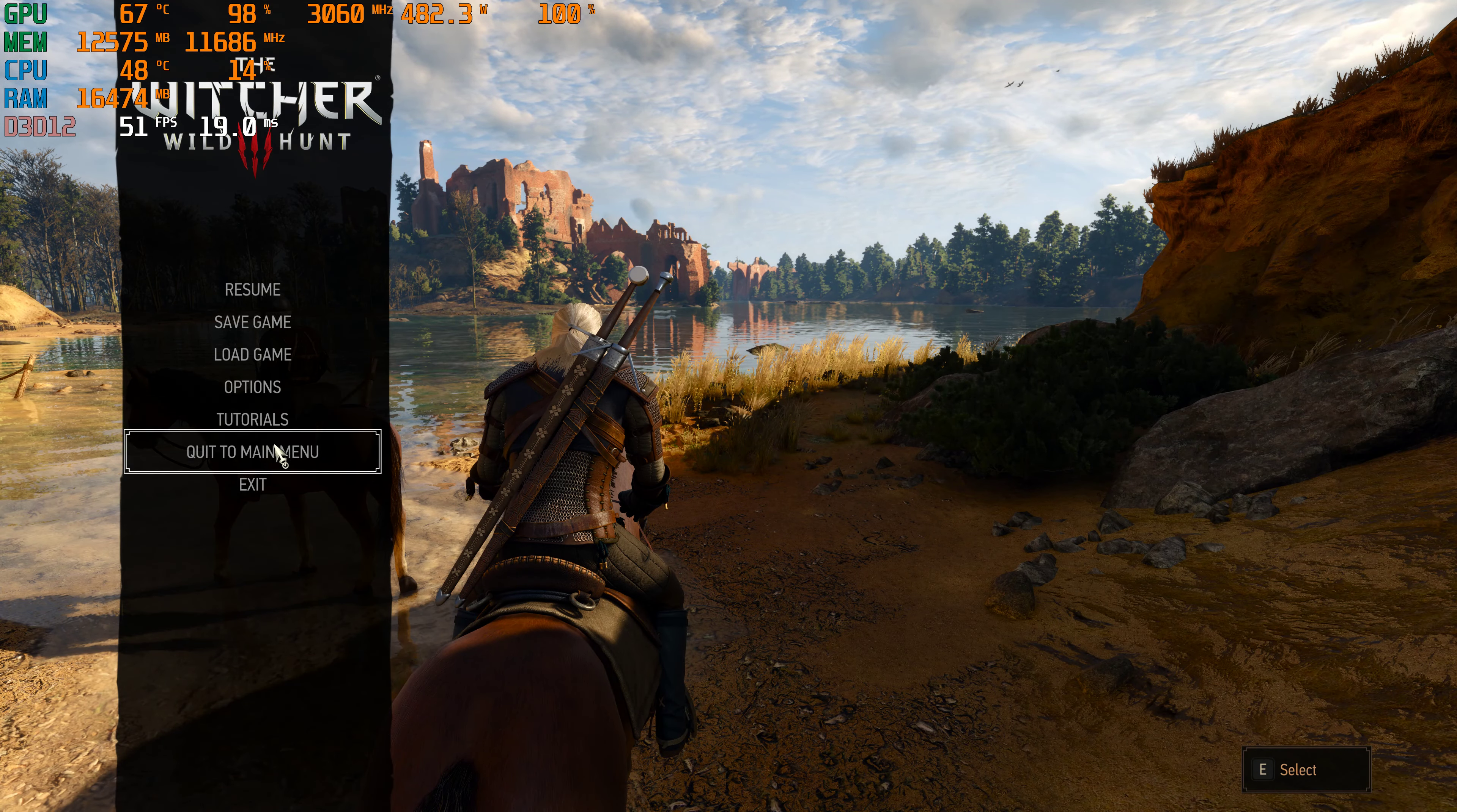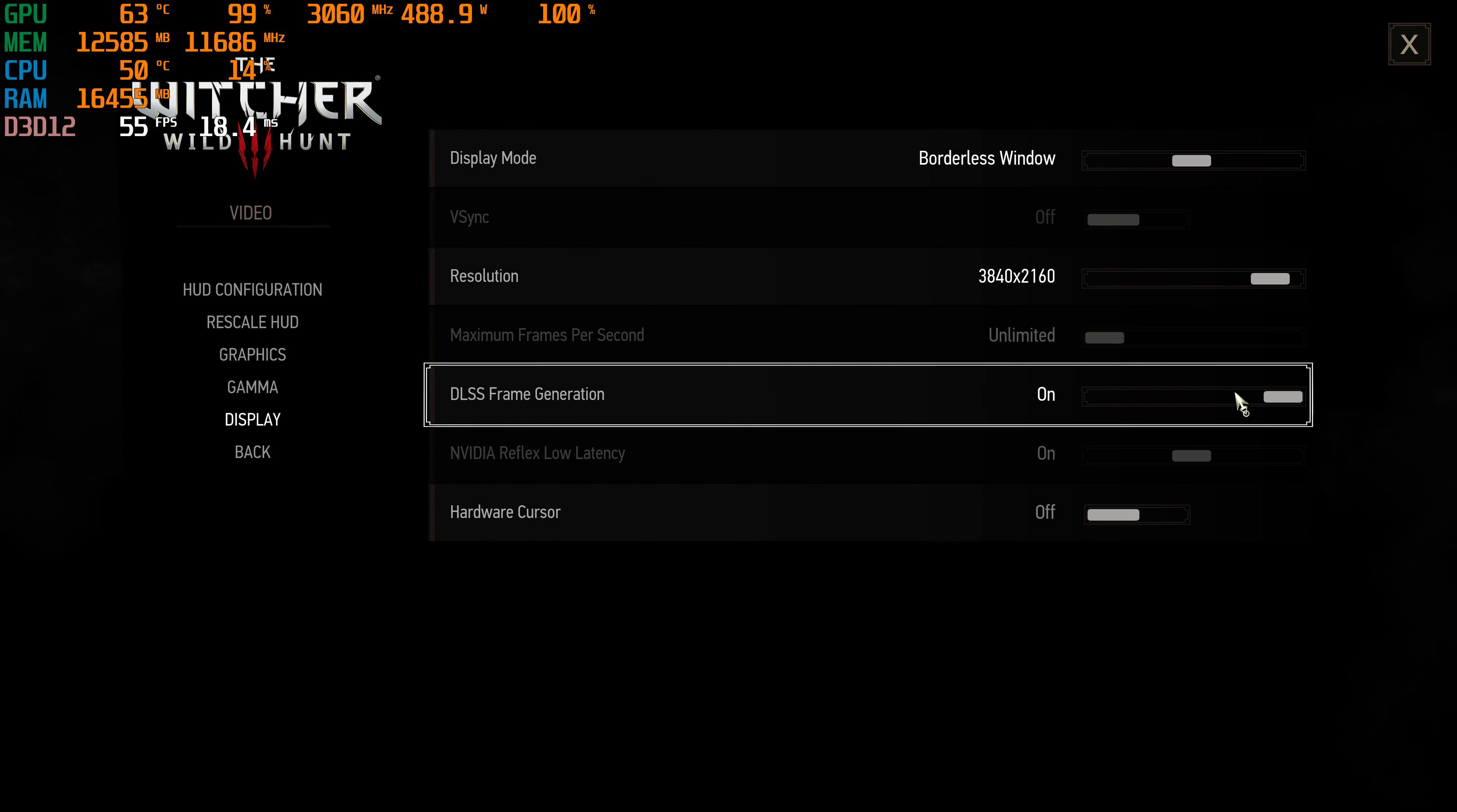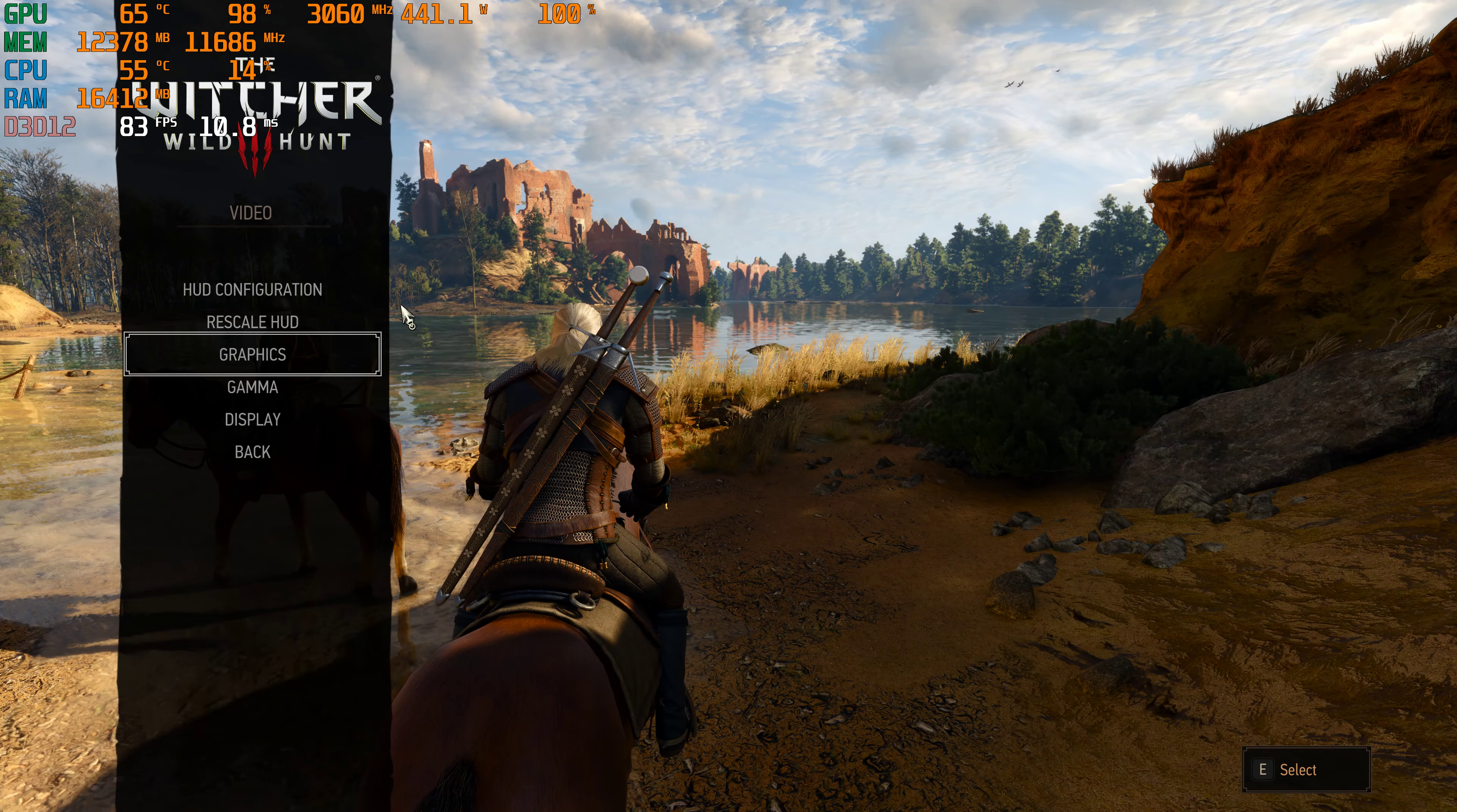So let me turn back on the frame generation just to see how much it actually helps. Looks like it basically doubles the FPS. Frame generation on, graphics, DLSS quality.